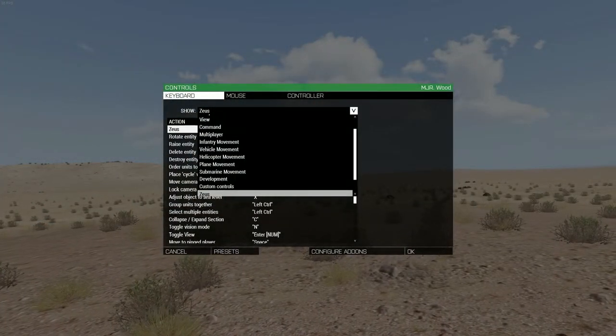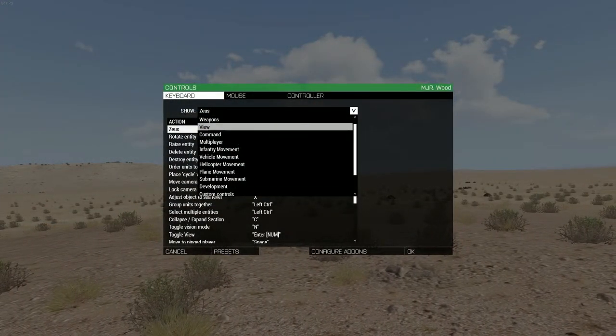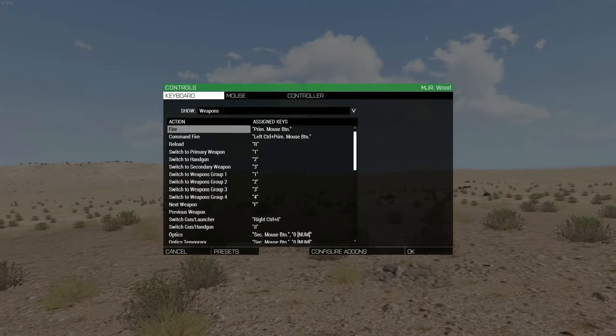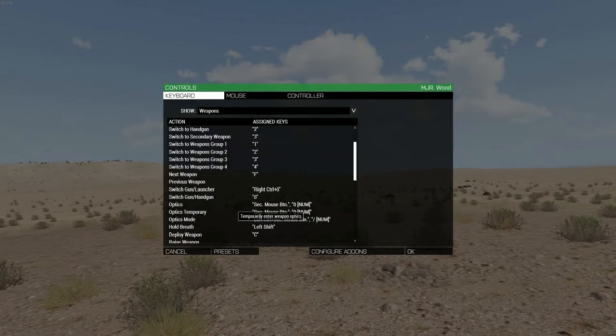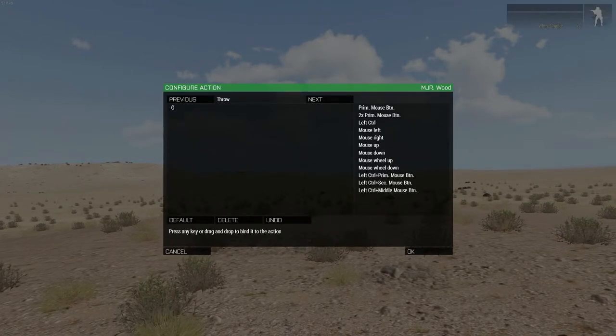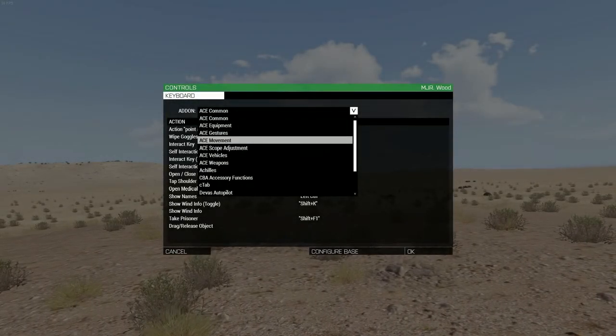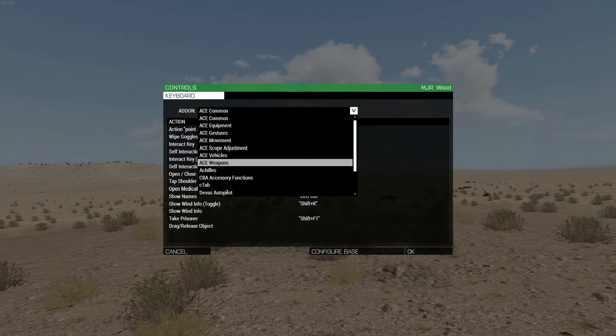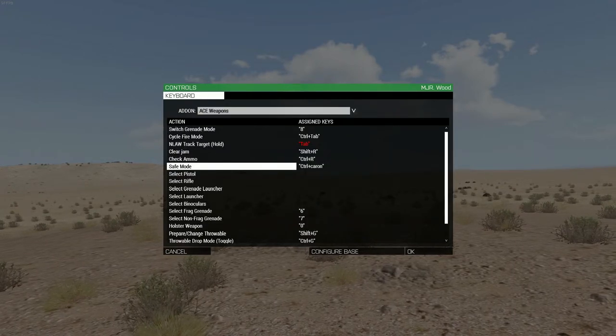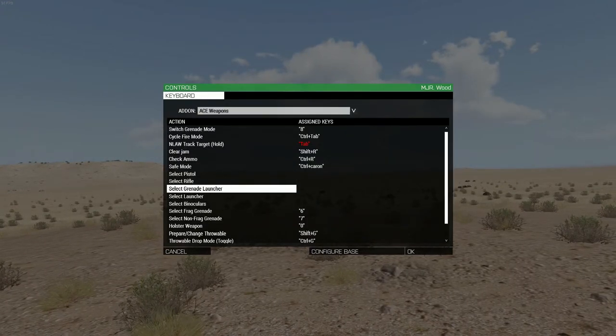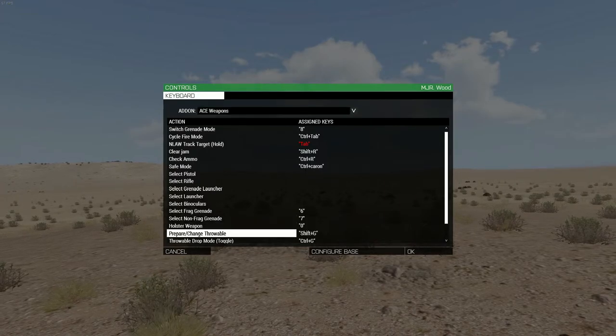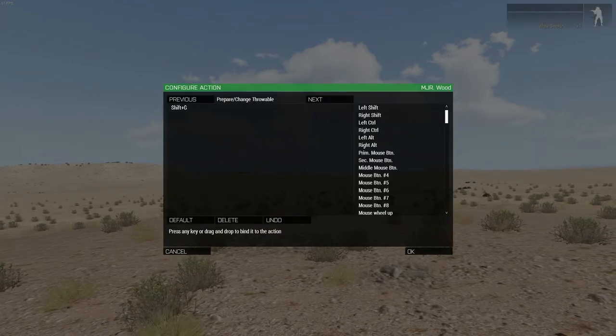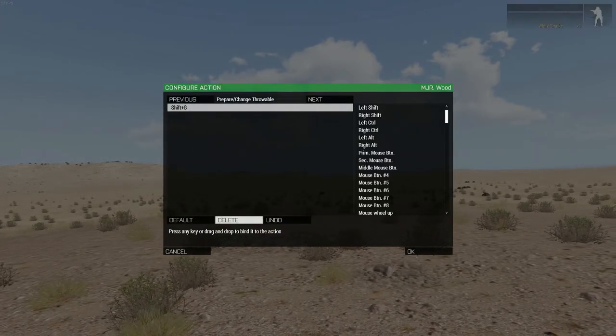Select the weapons section with the drop down menu in the control menu. Unbind throw from G and leave it empty, just as with the push to talk button. Then click the button, configure add-ons on the bottom of the controls menu and select ACE weapons in the drop down menu. Assign prepare, change throwable to the G key.